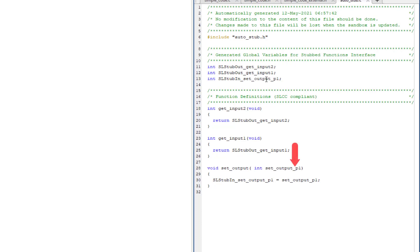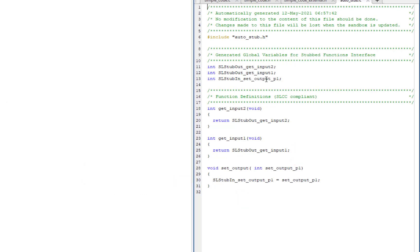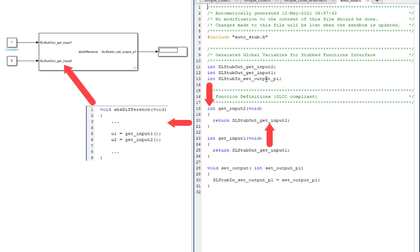When the code importer stubs a function, values passed as input arguments are written to stubbed global variables. When the function being tested is mapped to a C caller block, these global variables will be exposed as output ports and their values can be observed in Simulink. If the function being stubbed has a return type, then the stubbed function returns a global variable matching the function's return type. This is a read operation, thus making these global variables serve as input ports on the C caller block. Now, Simulink signals can be passed to the block to emulate the autostubbed function's behavior.